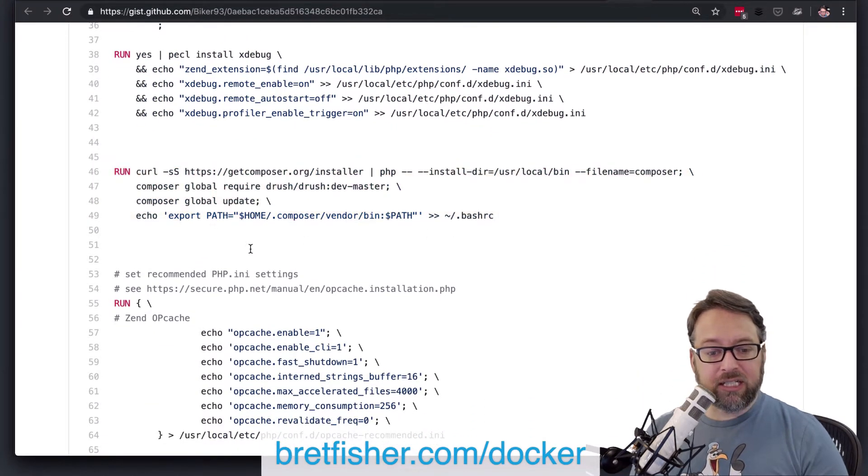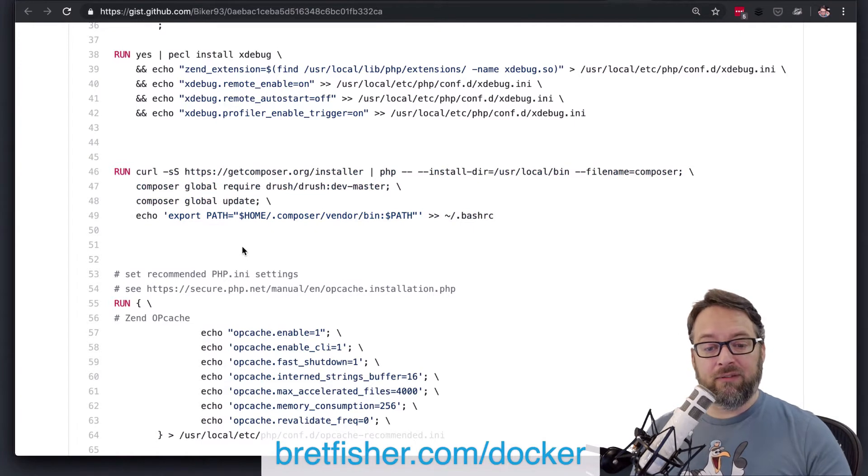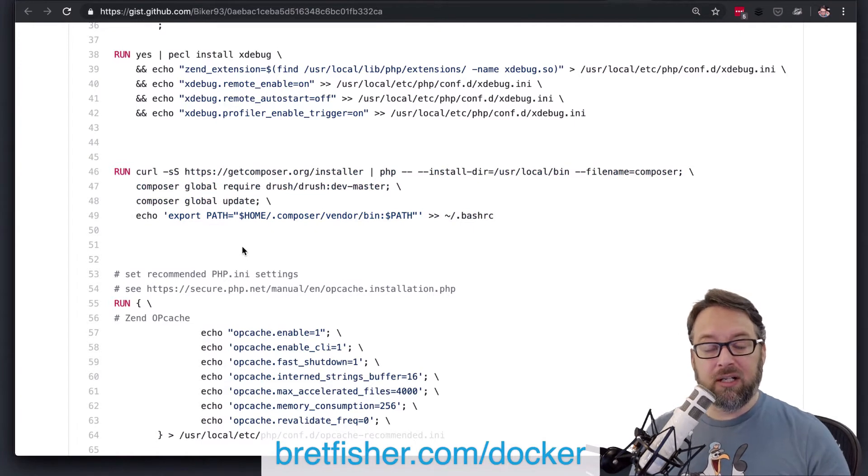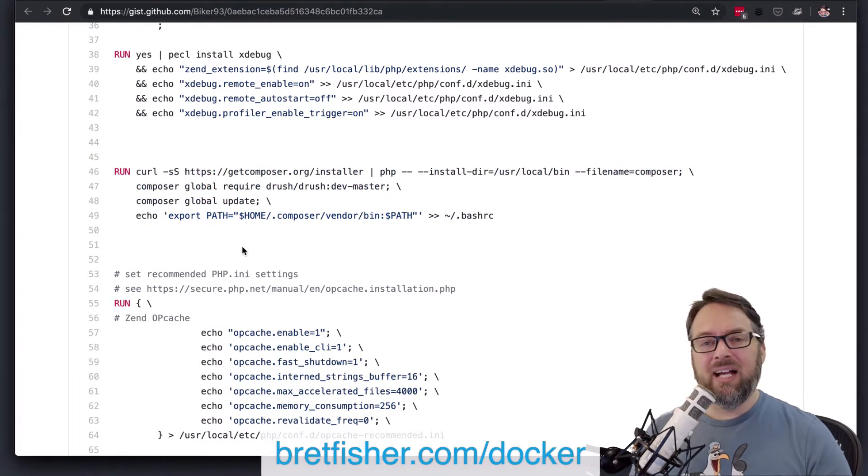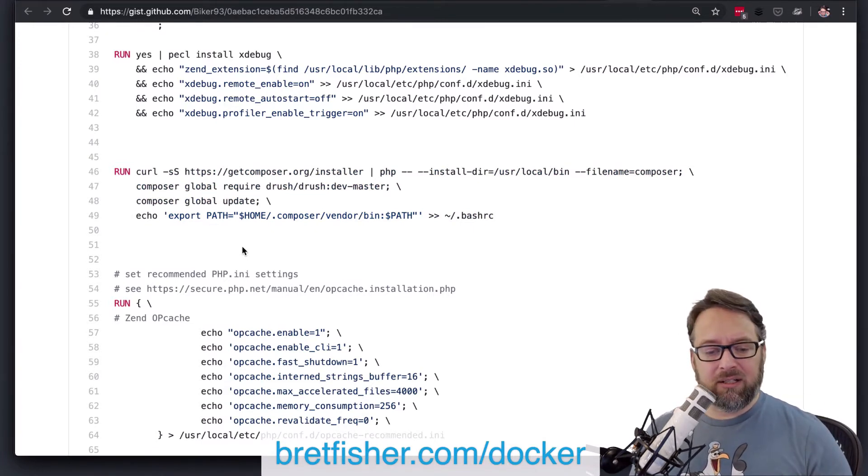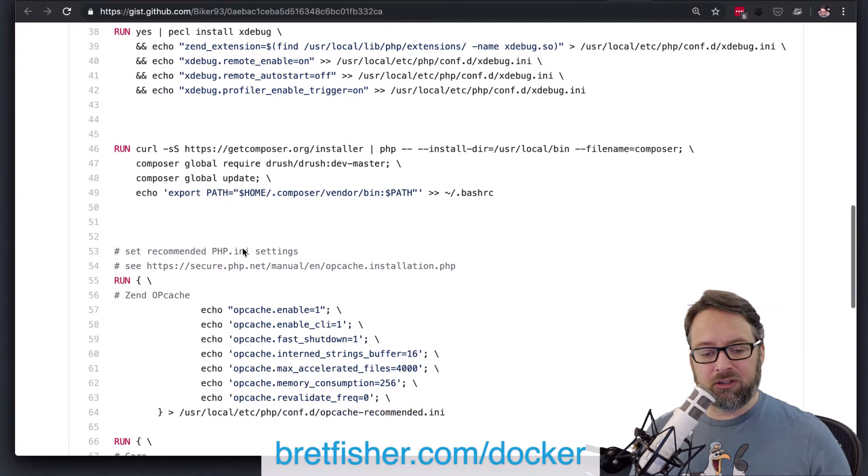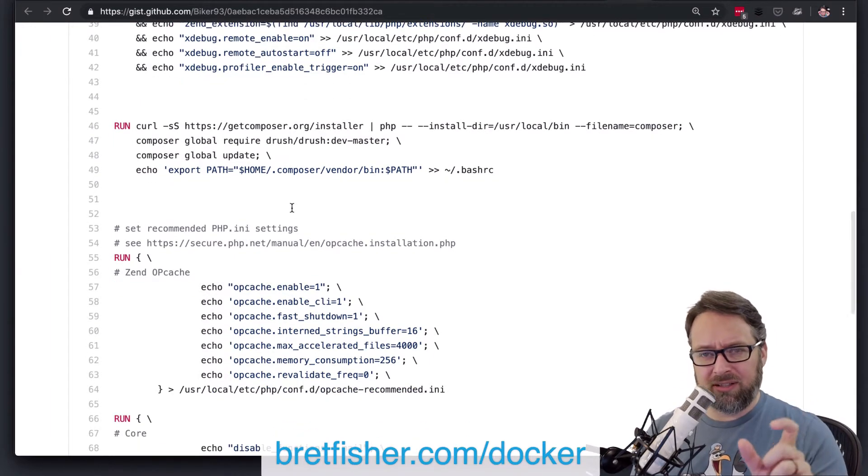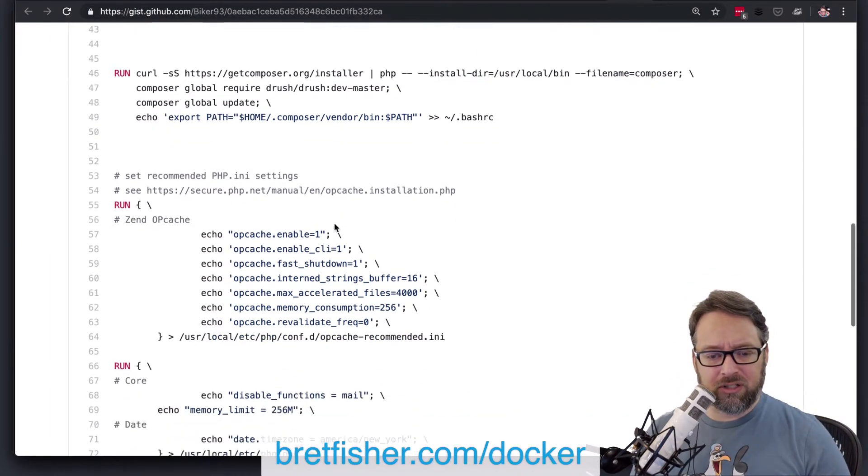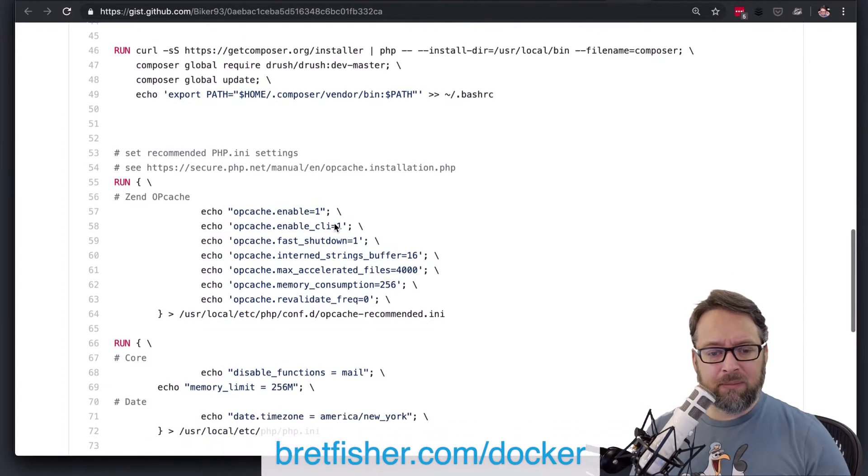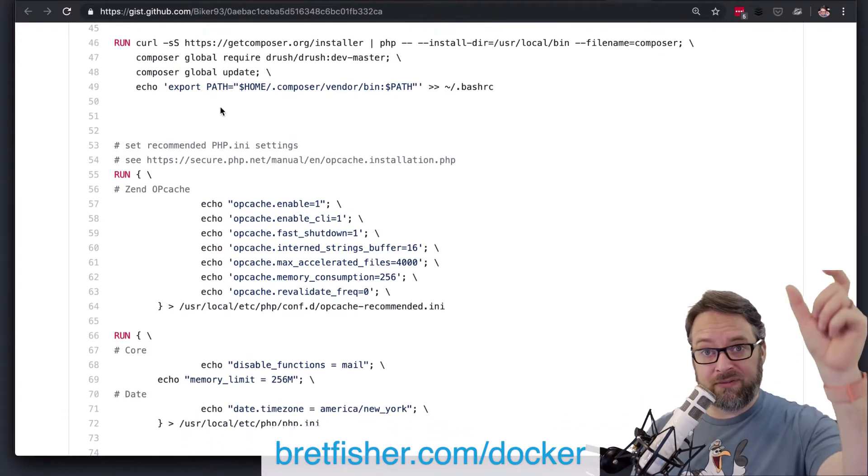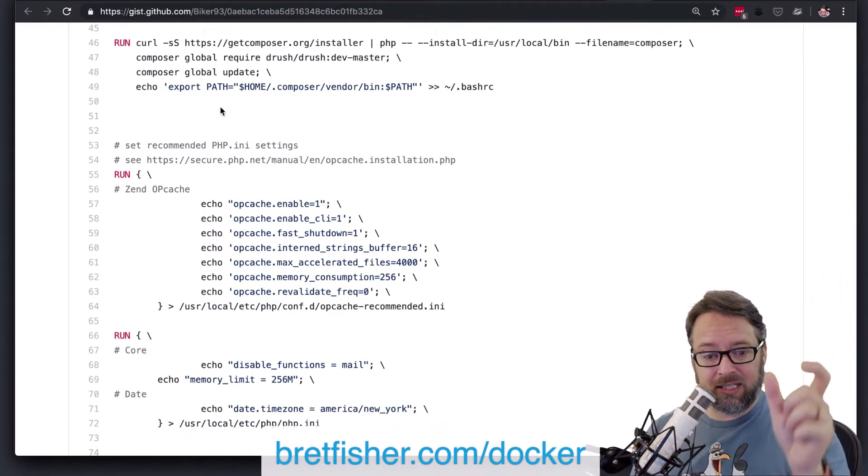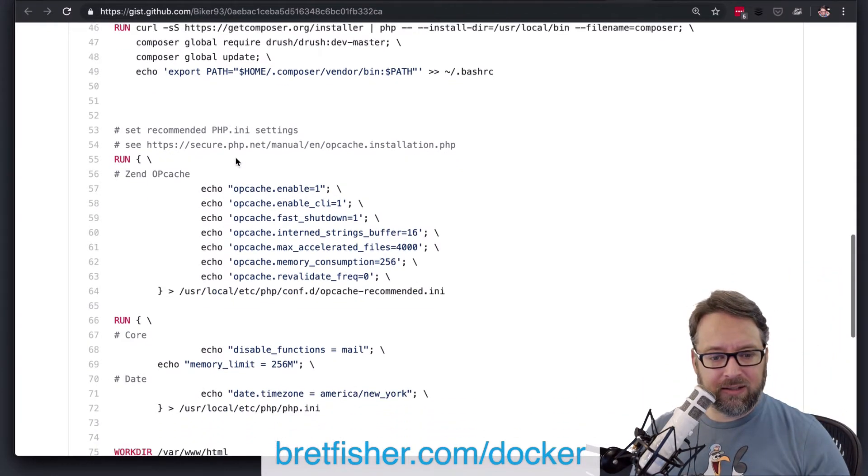And it looks like you're getting whatever version is the latest version of Composer. And I know lately, in the last couple of years, Composer has been pretty rapid on the versions, but I might hard-code this if you're super concerned about versions. I might set an environment variable at the top to get that and then put it down here.